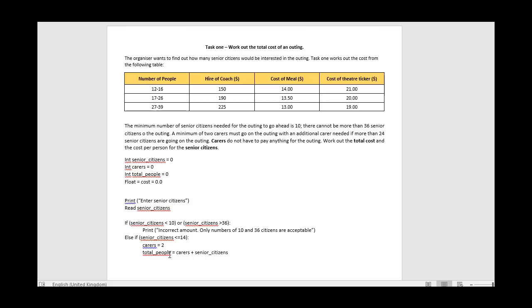For this first branch, the cost equals 150 (coach hire for the smallest group) plus total_people times 35. Since meal cost is 14 and theater is 21, which adds up to 35, we combine them into one calculation for efficiency rather than two separate ones. Make sure brackets are included so the mathematics works correctly. That completes the cost calculation for the first category.